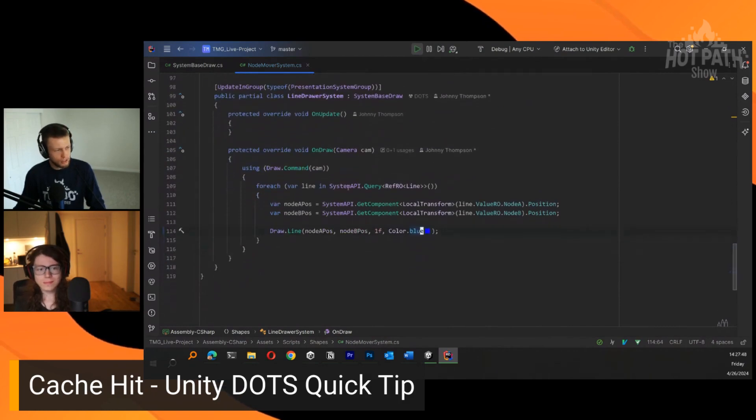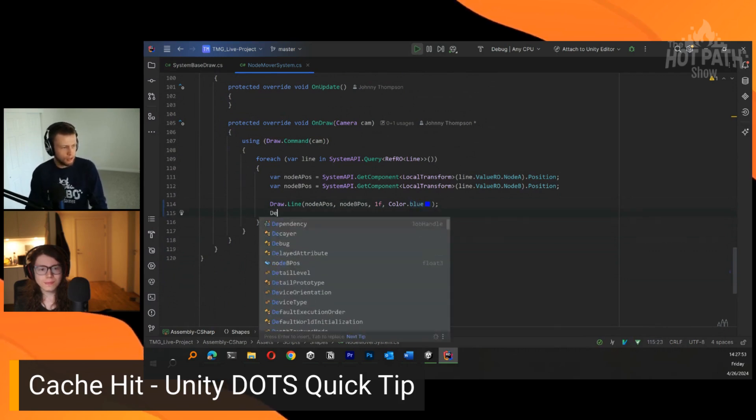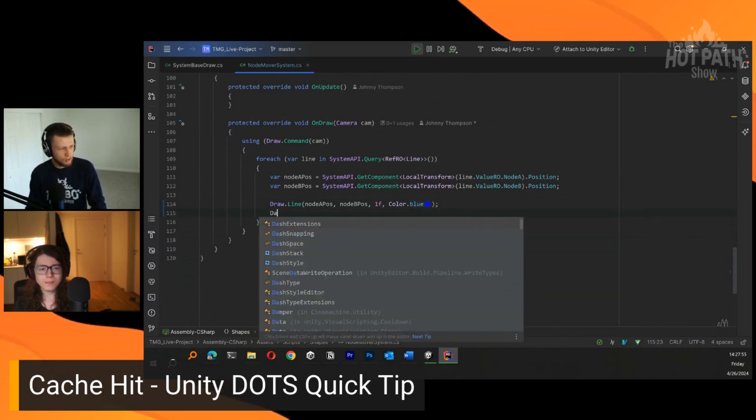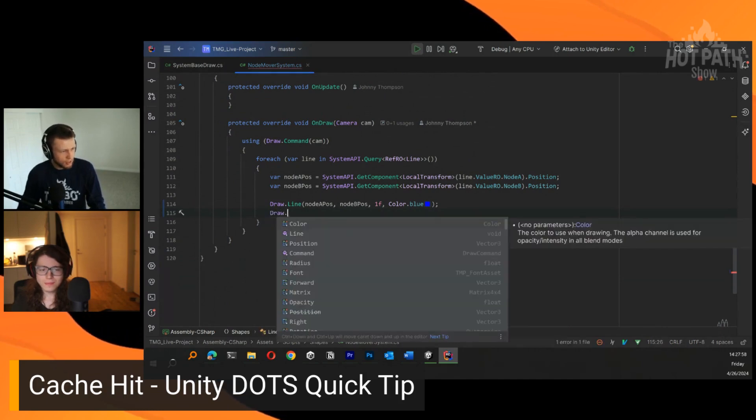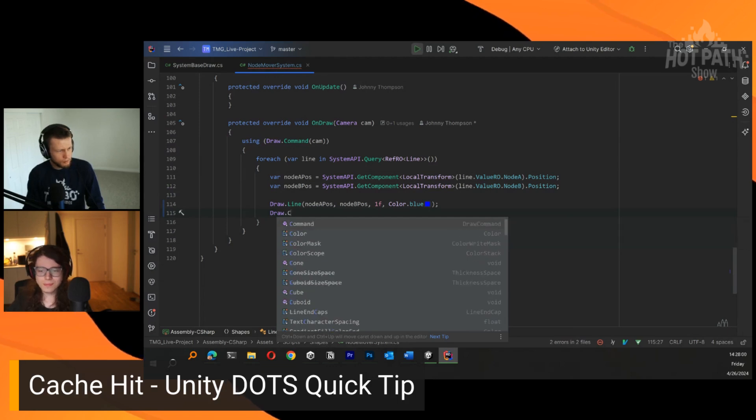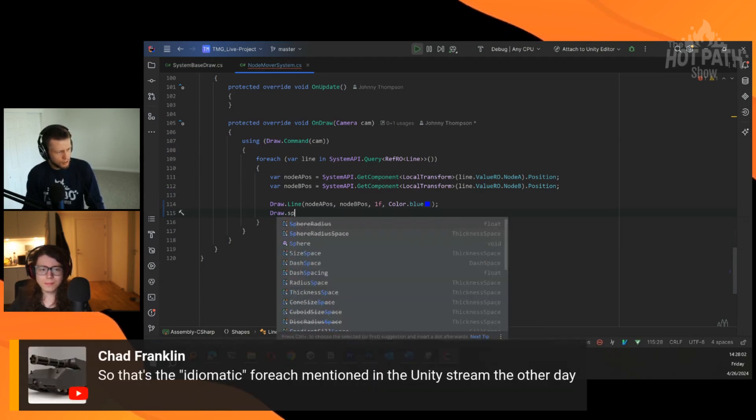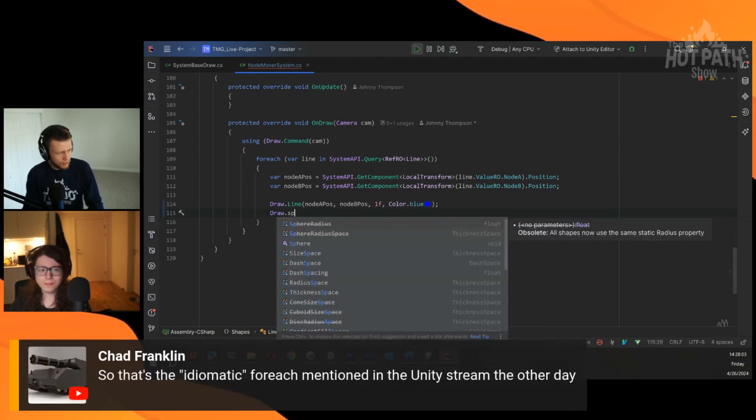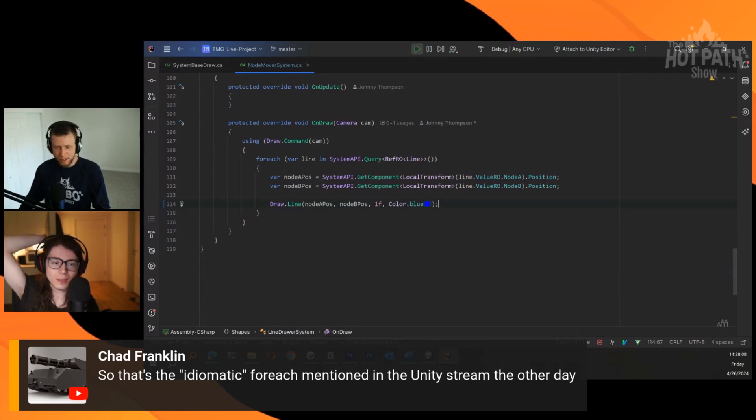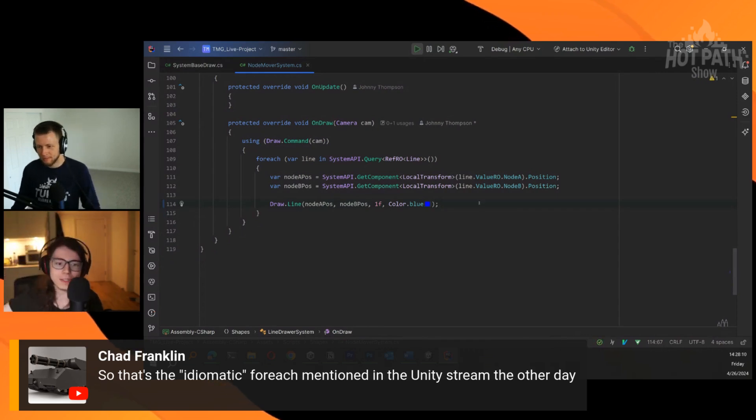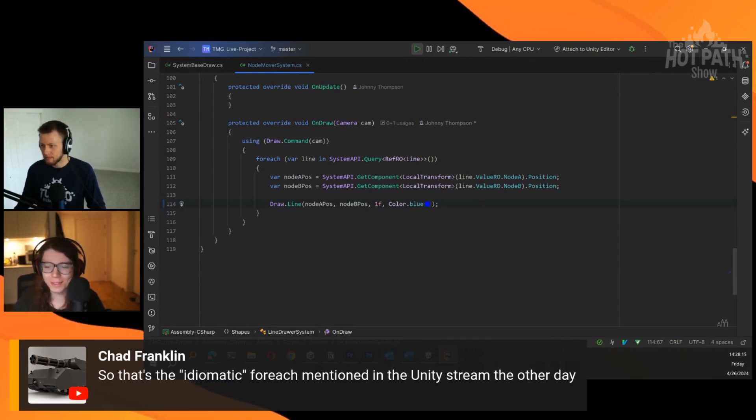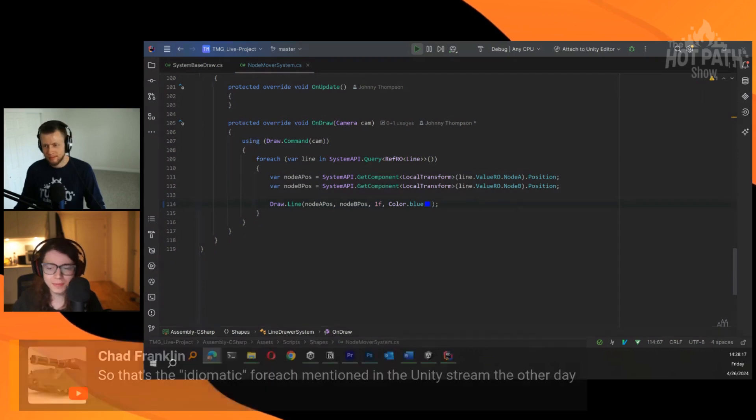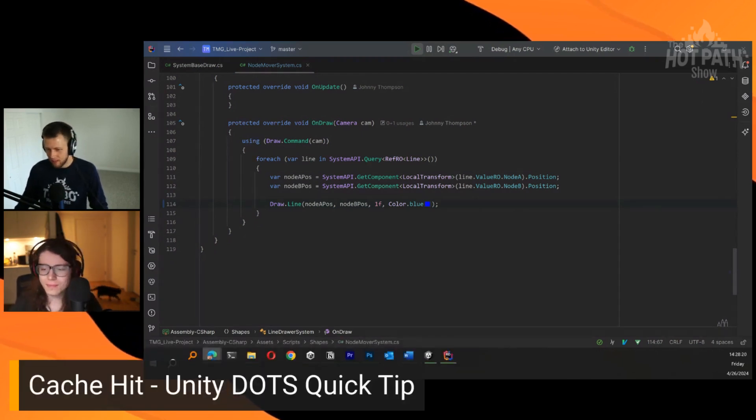We have access to all the drawing commands. You can draw circles or spheres. There's all kinds, boxes I guess. I don't remember all the commands. To the guy asking, it is indeed an idiomatic foreach, the same one that we talked about on stream. That is looping over every line and then drawing it.